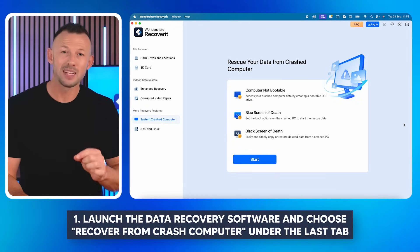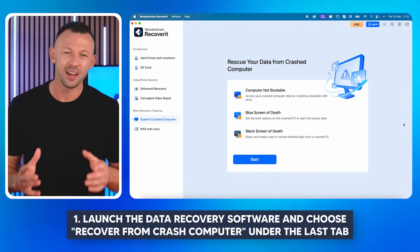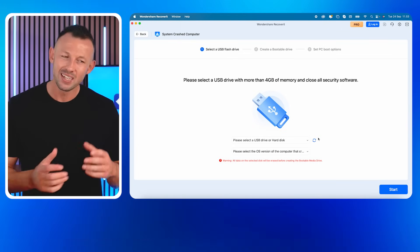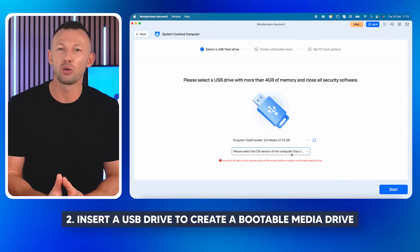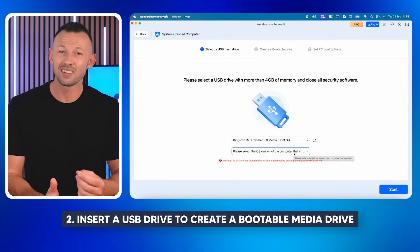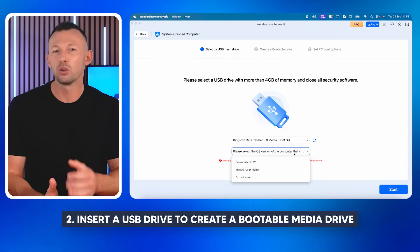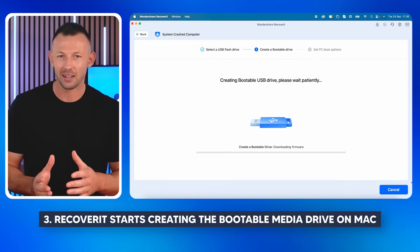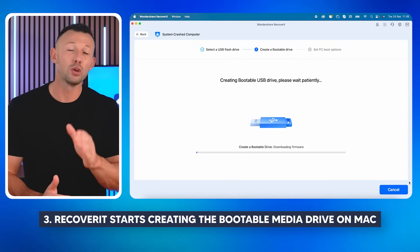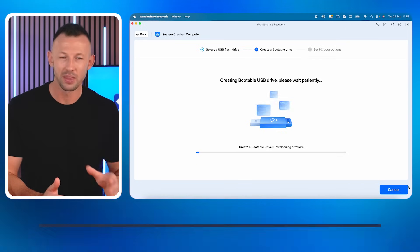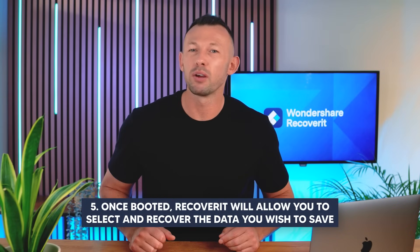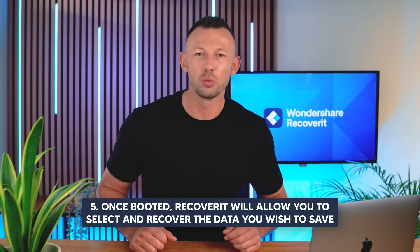Step 1: Launch the data recovery software on the new computer and choose 'Recover from Crash Computer' under the last tab, then click Start. Step 2: Insert a USB drive to create a bootable media drive — once connected, it will show in your drop-down box. Step 3: Recoverit starts creating the bootable media drive on Mac; during the process, do not remove the USB flash drive. Step 4: Boot the troubled computer from the created bootable media. Step 5: Once booted, Recoverit will allow you to select and recover the data you wish to save.